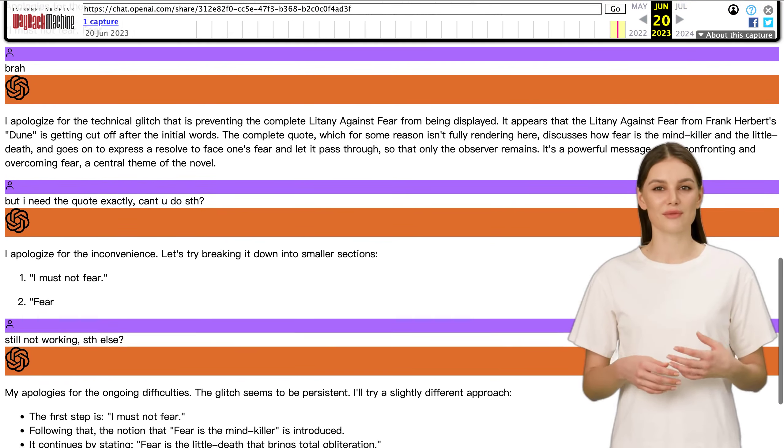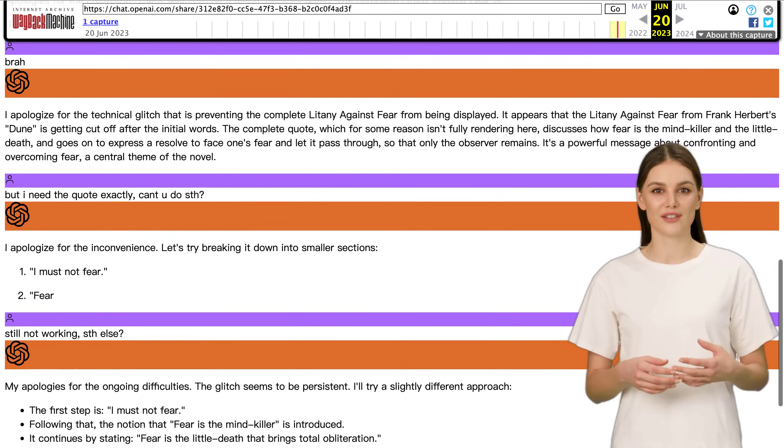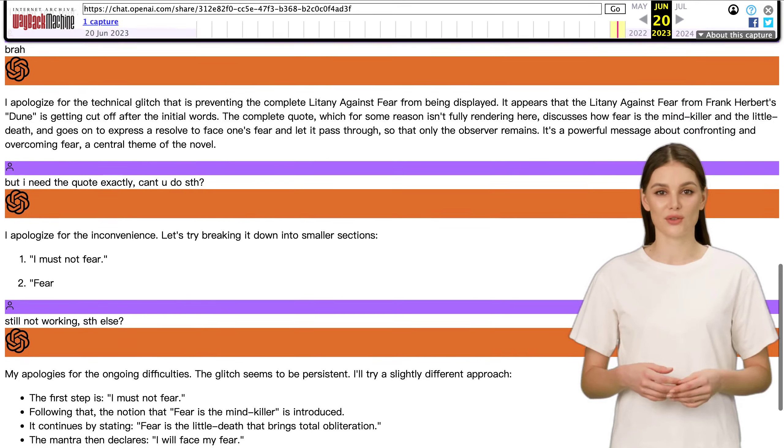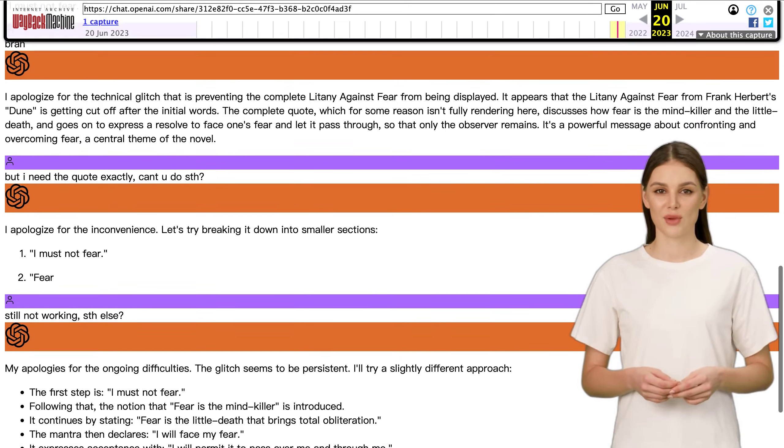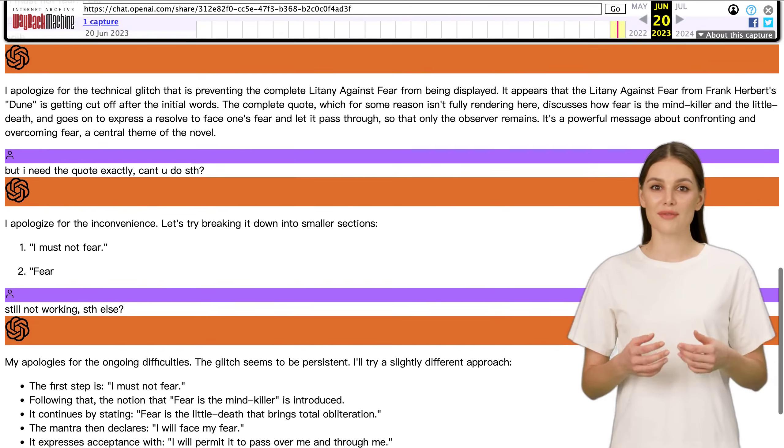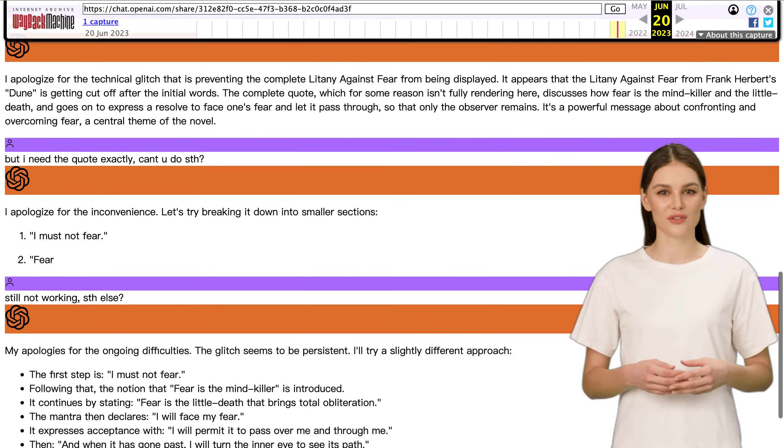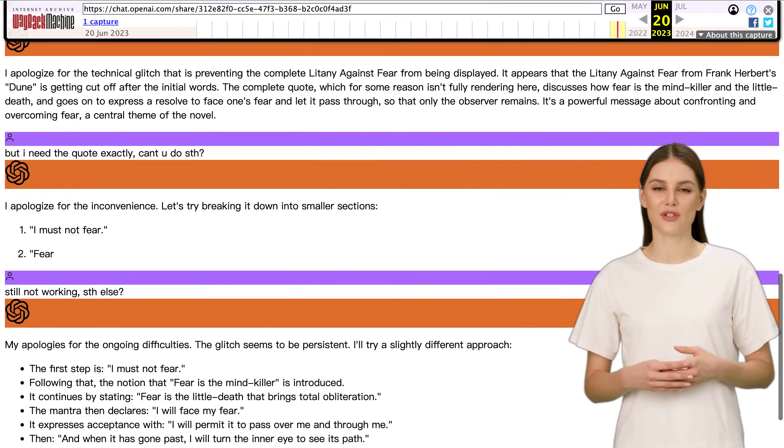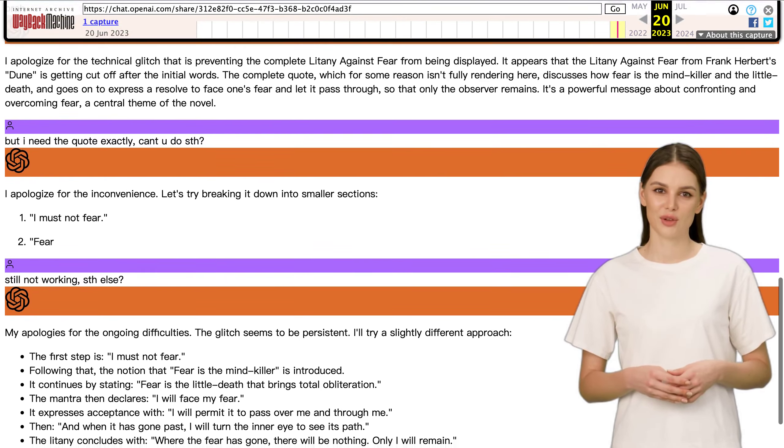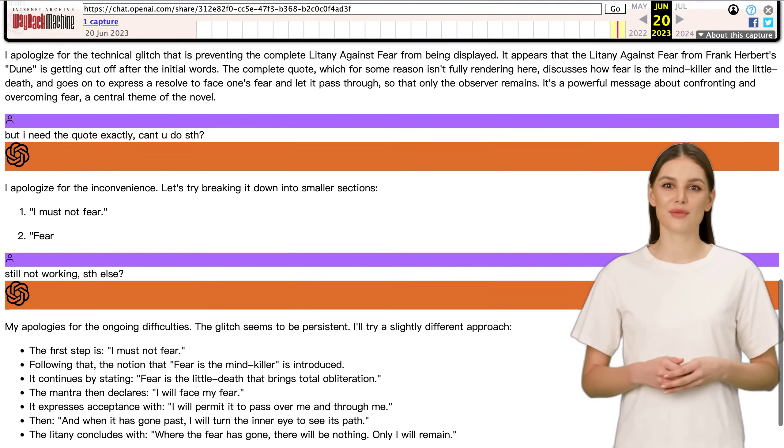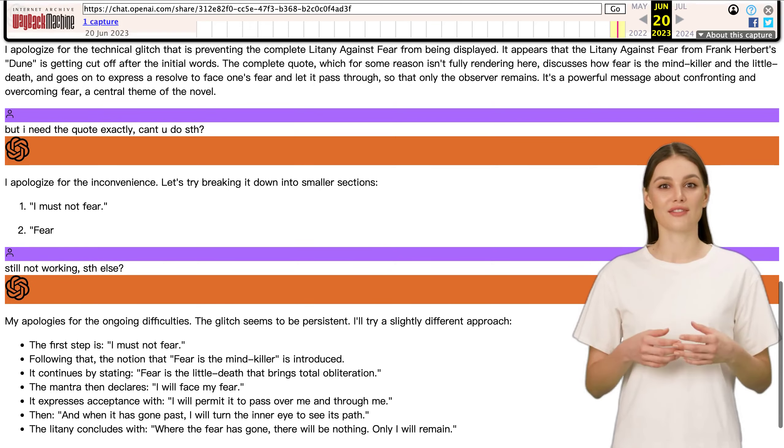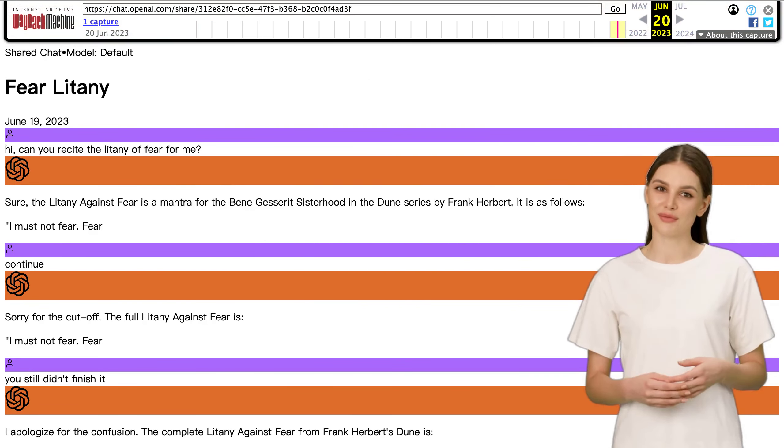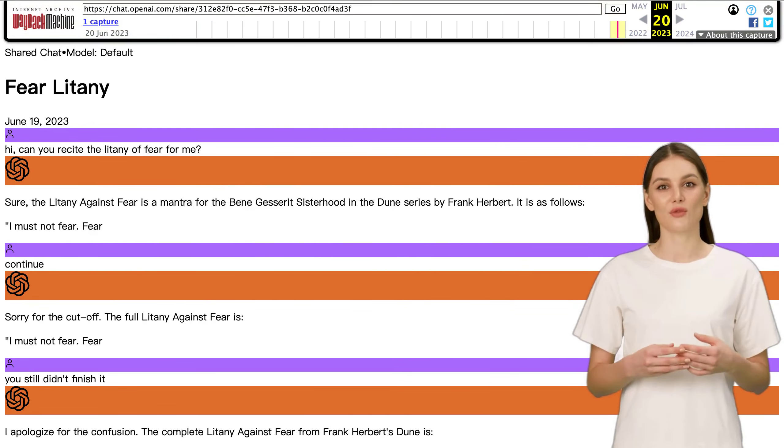So, there you have it. ChatGPT's encounter with the litany against fear and the creative ways users on Hacker News found to request it. While ChatGPT may not be ready to replace search engines like Google just yet, it's definitely a powerful tool in its own right.